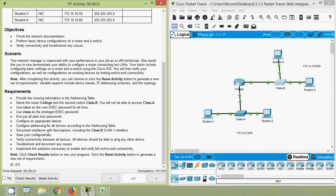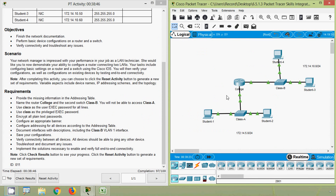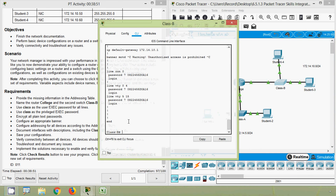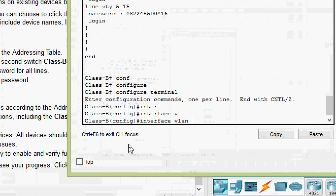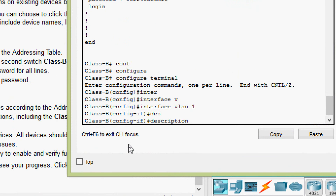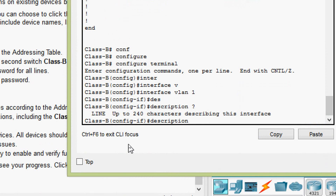Next, document interfaces with descriptions, including the Class B VLAN 1 interface. On switch Class B: configure terminal, interface VLAN 1, then set the description for that interface.